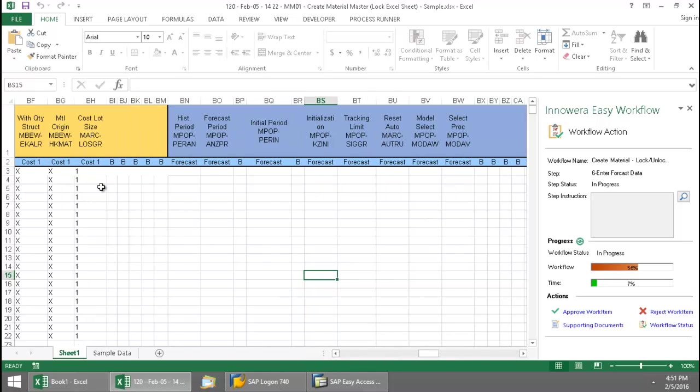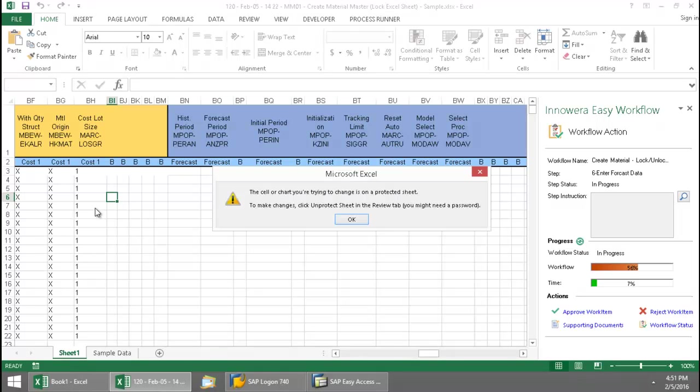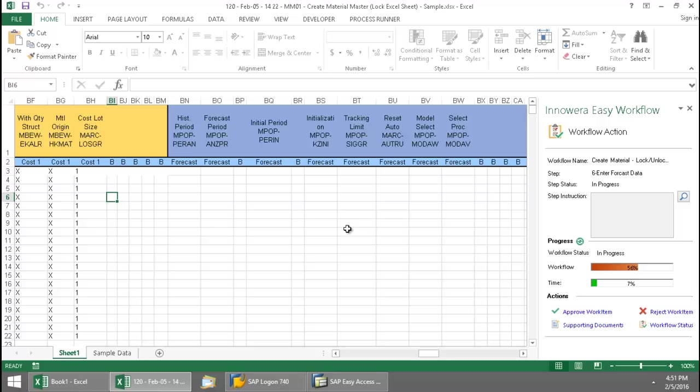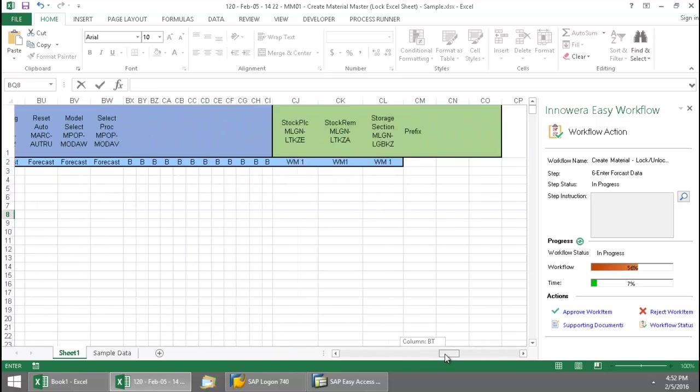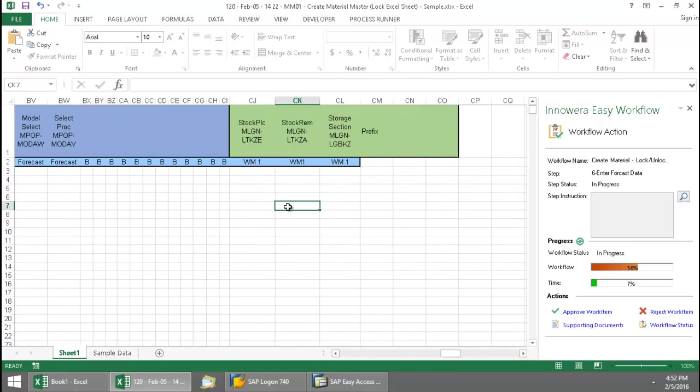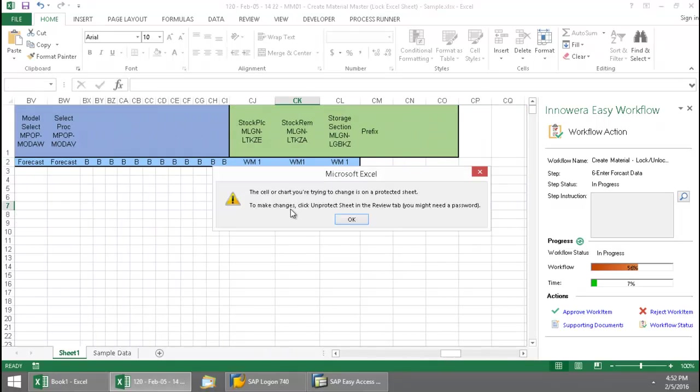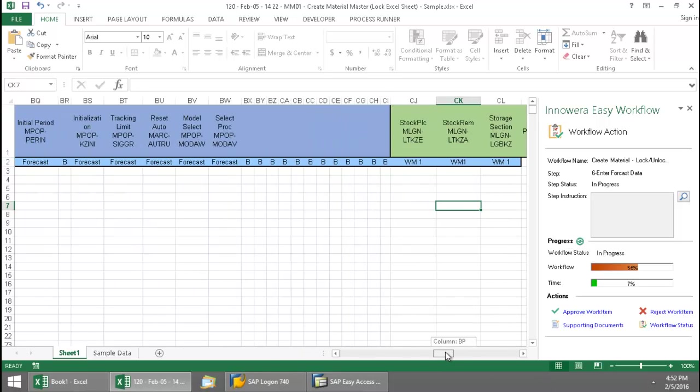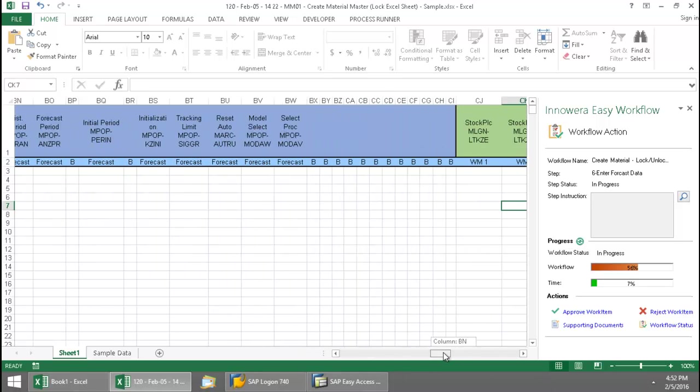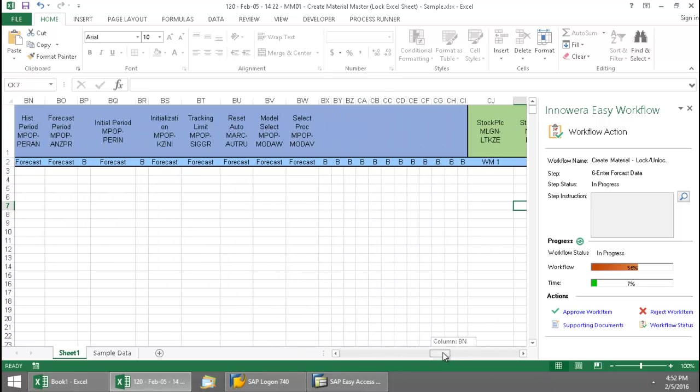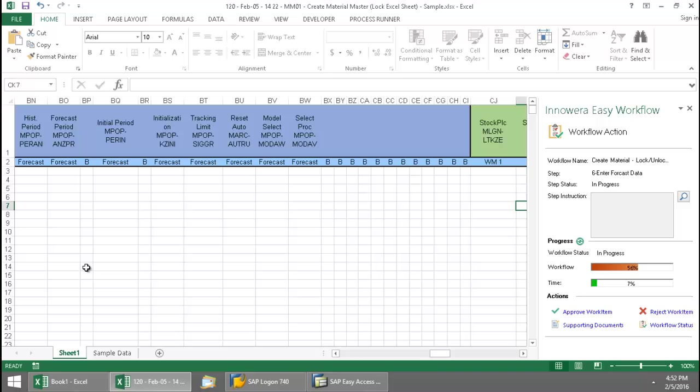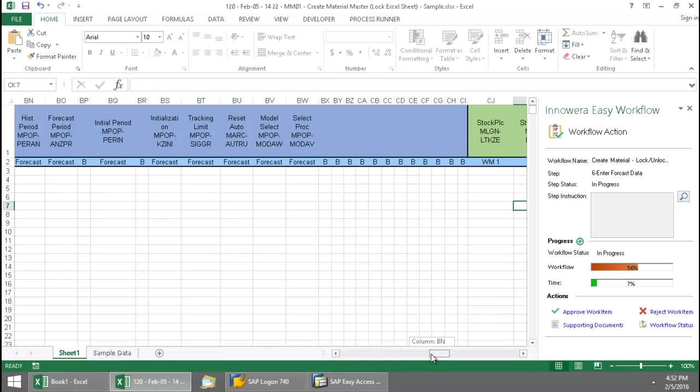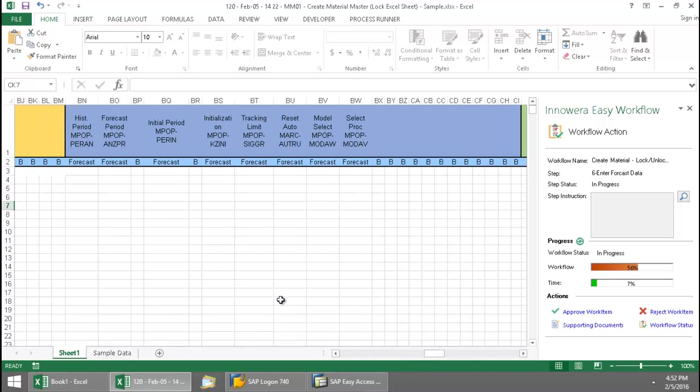this particular section of the Excel spreadsheet I'm not responsible for. So if I try to enter data in here, you'll notice that it's locked. This portion I am responsible for, so I can put data in here. And then if I scroll over to these other columns, this portion is locked as well. So I'm only responsible for this forecast data, and I'm not able to enter data in the section that belongs to another person on the workflow process.